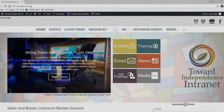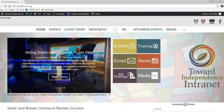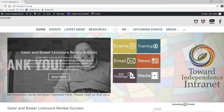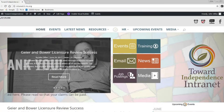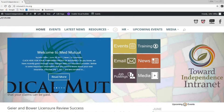Welcome to the new Toward Independence Intranet. We've made a lot of changes and updates to hopefully make it easier to use, contain better information, and be a valuable tool that you can visit daily to help you in whichever job position you are in. It is a work in progress so we will continue to update information, events, links, and more as we go along.